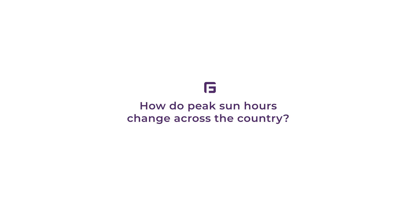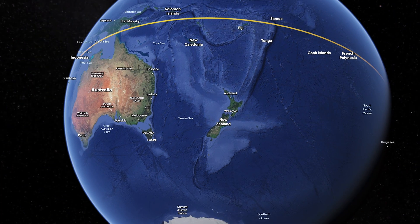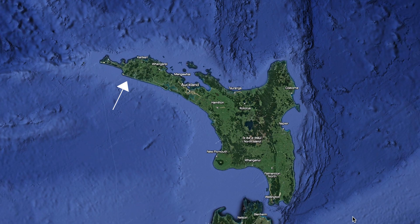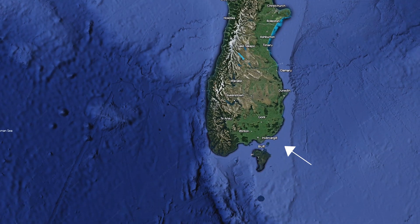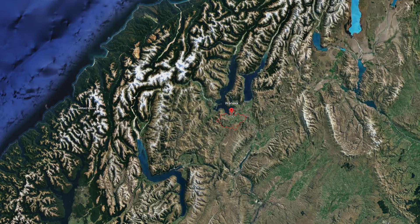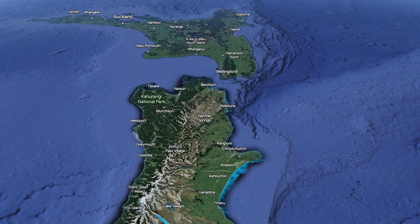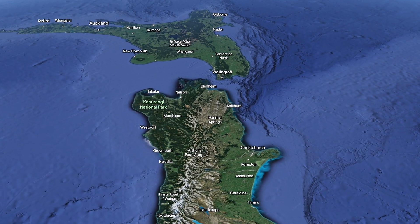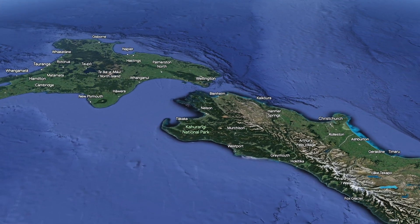How do peak sun hours change across the country? Peak sun hours tend to increase the closer you are to the equator, so Kaitaia will always get more sun than Invercargill. However, it's not a smooth gradient change from north to south. Wanaka, for example, gets quite high levels of sun. The lower elevations of the country also tend to catch more sun, while the mountains don't.